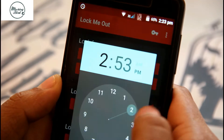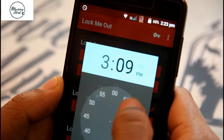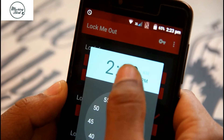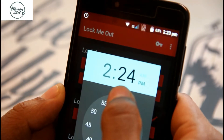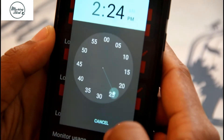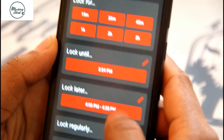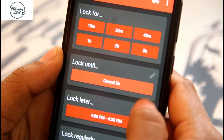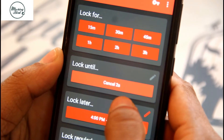I'll be setting a time. On my phone it's 2:23 PM, so I'll be setting the lock time for one minute — I'll be setting it to 2:24 PM. I have already set the time, now I'll be clicking on OK and clicking on 2:24.